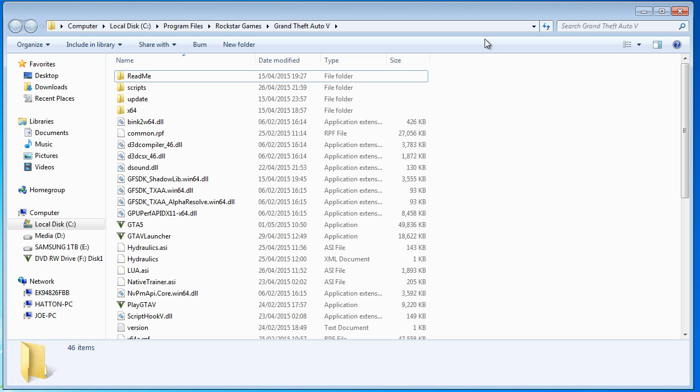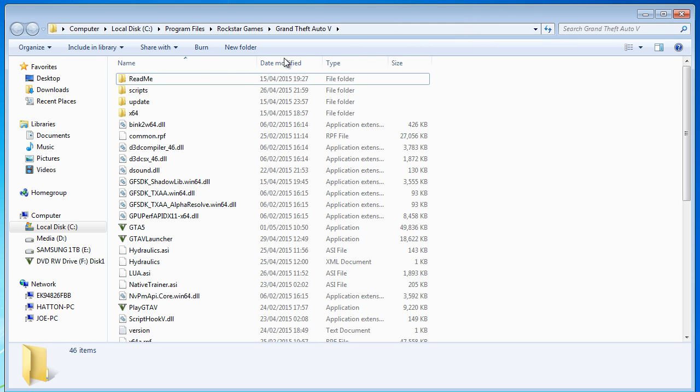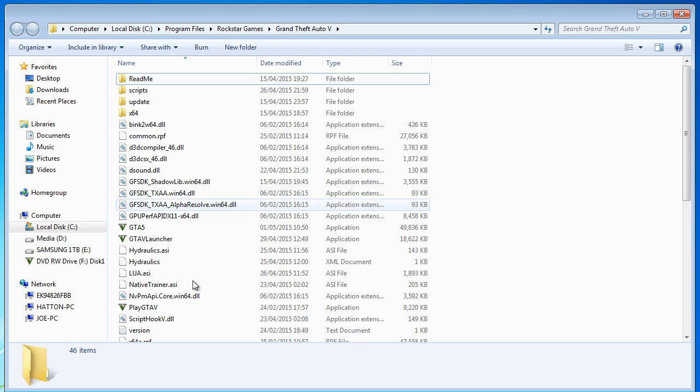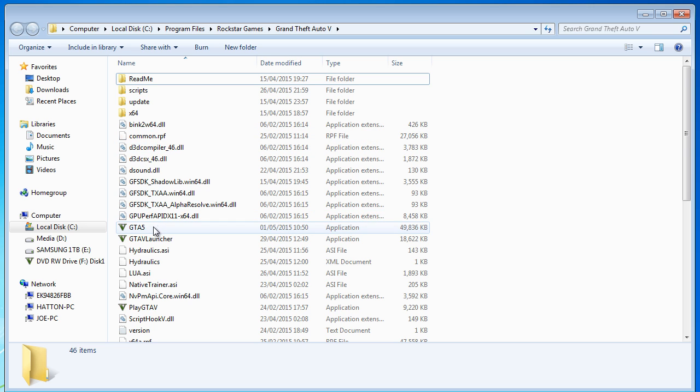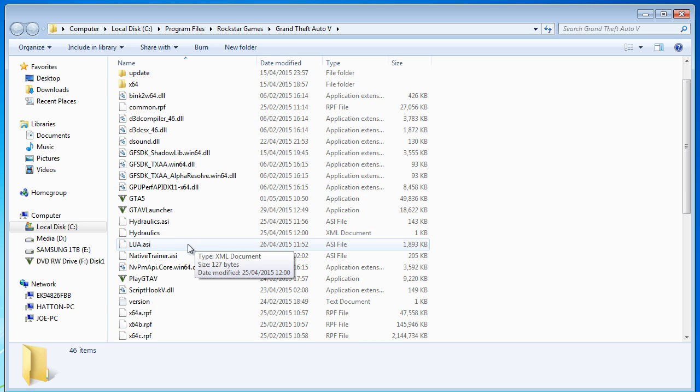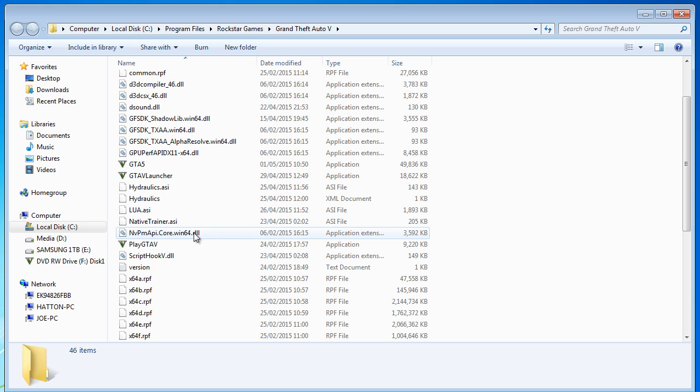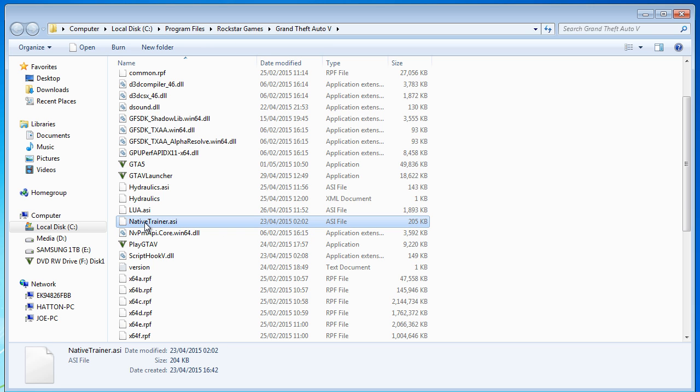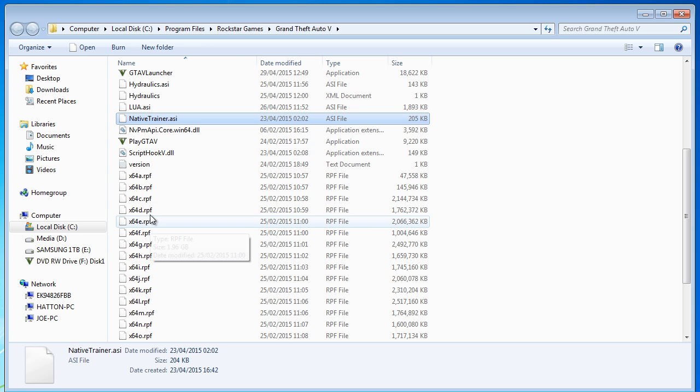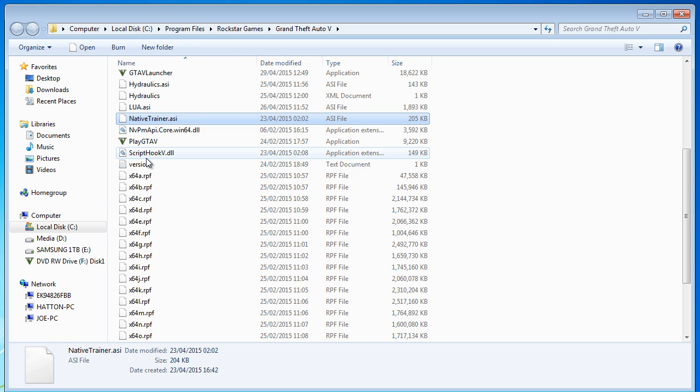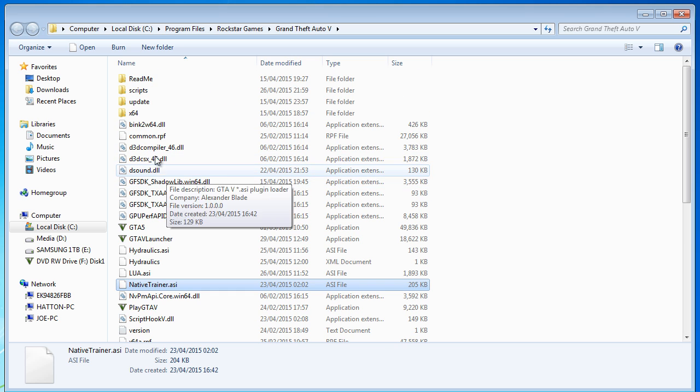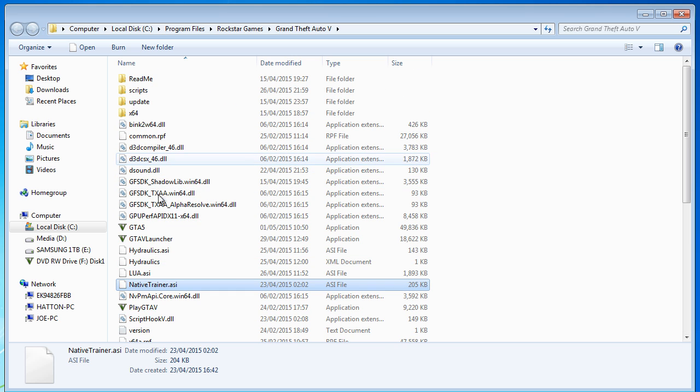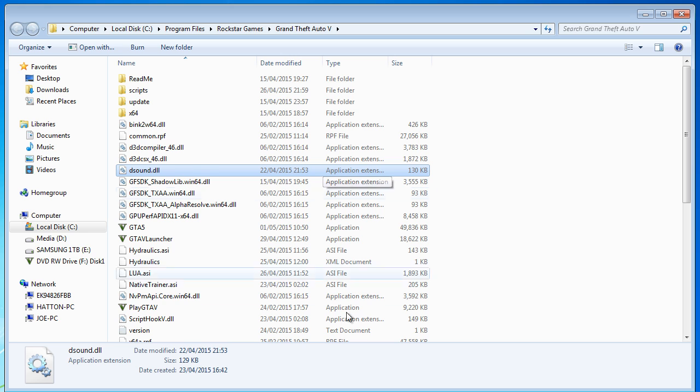Go ahead and go to the area where your Grand Theft Auto is installed so for me it's Local Disc C, Program Files, Rockstar Games, Grand Theft Auto 5 and in here you can see what we put in for the original GTA 5 Script Hook, we have the native trainer Script Hook V.DLL and somewhere there should be a DSound file, yeah DSound.DLL.